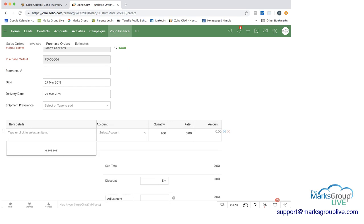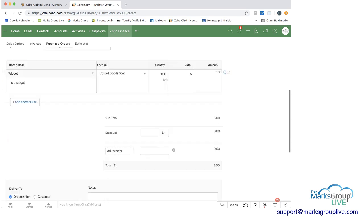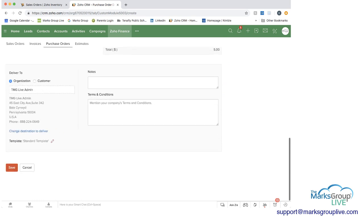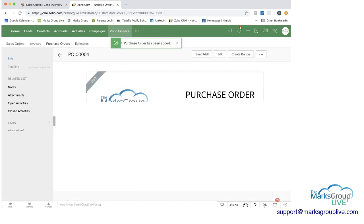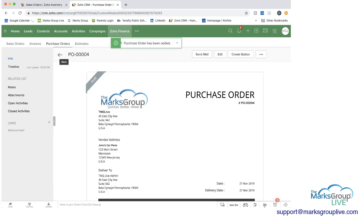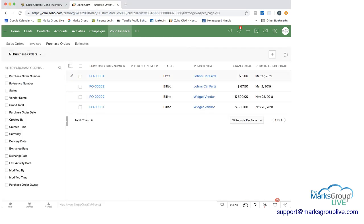Let's put an item in here, just do widget. And if we go ahead and save this. So you can see now we're in Zoho CRM, and we just created purchase order 0004.